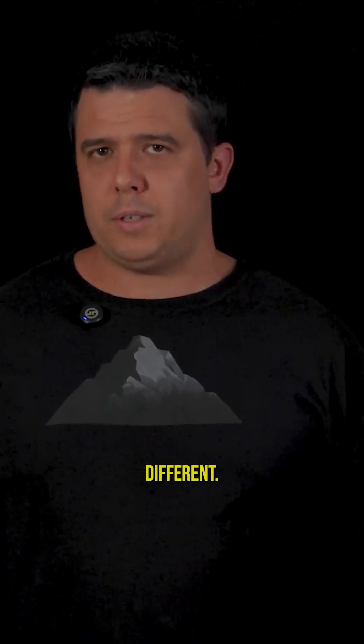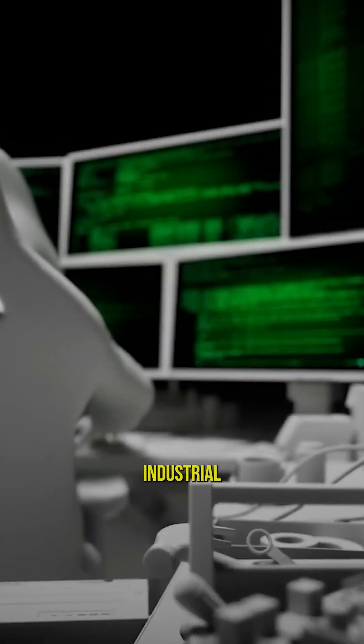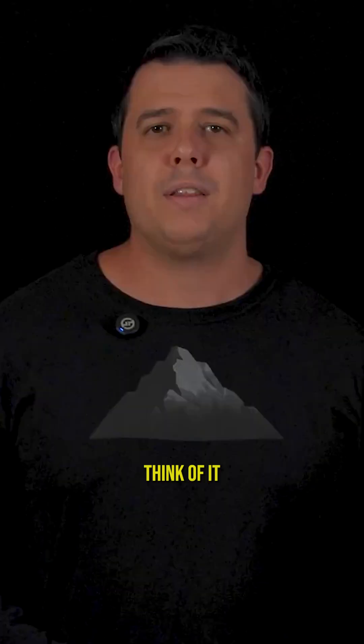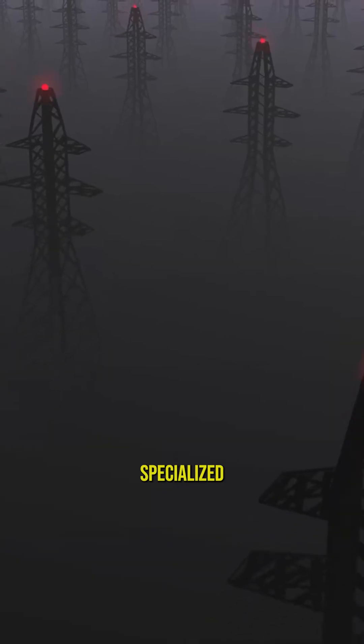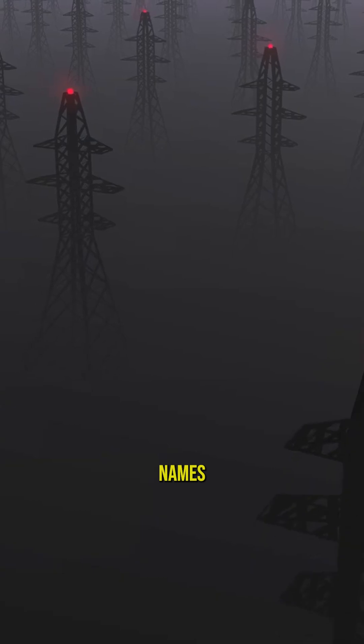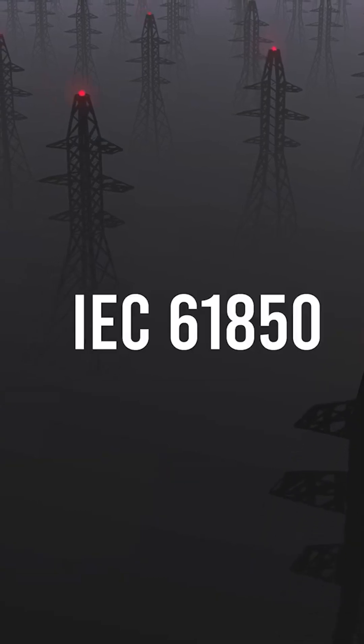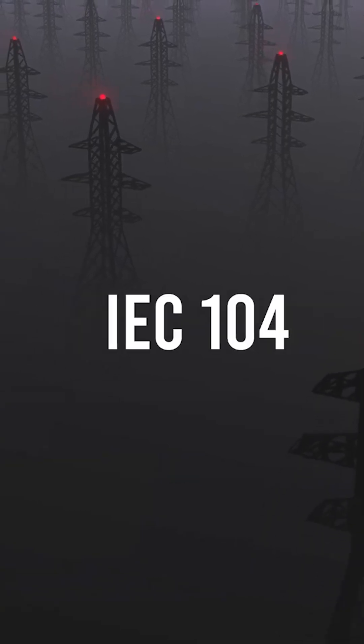Crash Override was different. Instead of manually clicking through systems, this malware could speak directly to industrial equipment. Think of it like this. Your power grid runs on a bunch of specialized languages. Protocols with names like IEC 61850 and IEC 104.